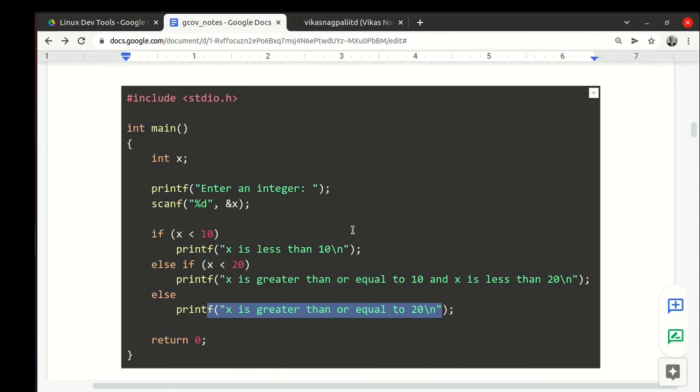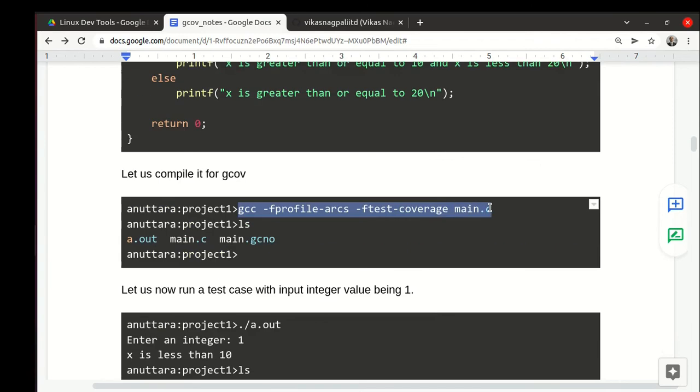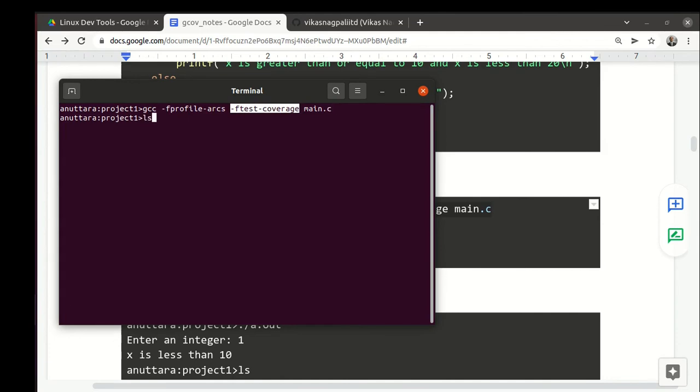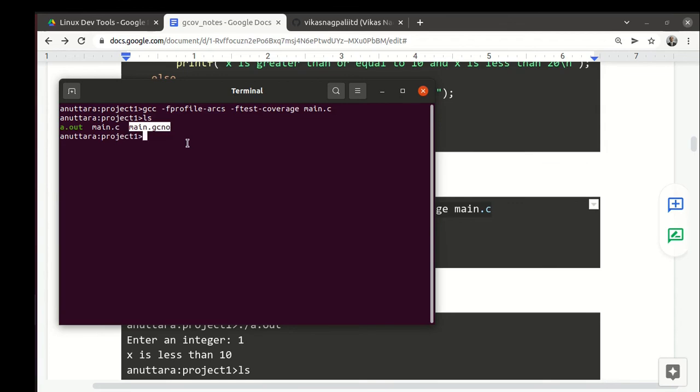We will analyze code coverage on this code. We run these commands. While compiling we add these two options. So let's run, and if we do ls we find that gcno is created.